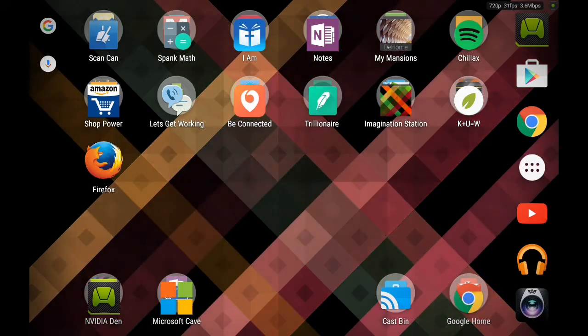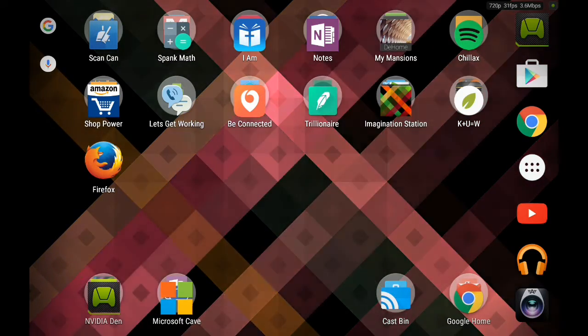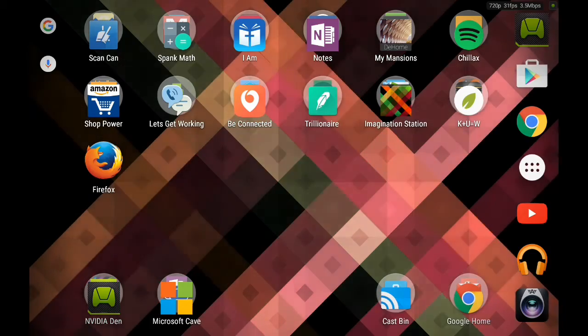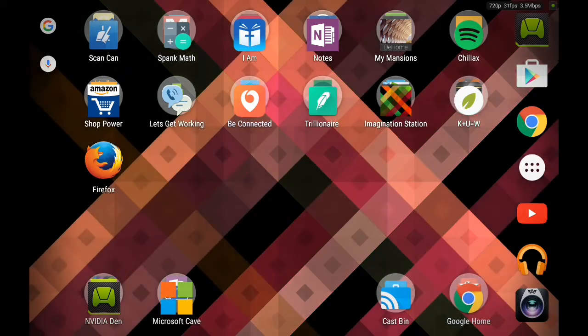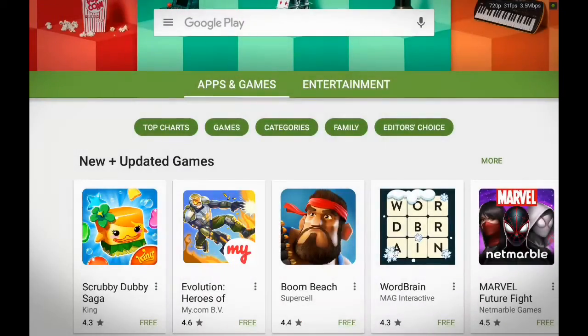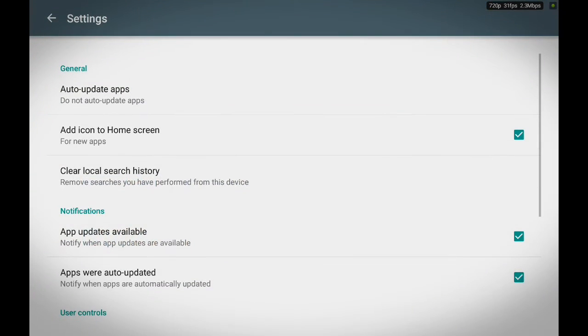First thing you're going to want to do is head to your Google Play Store. Then we're going to swipe from our left to open up our settings.